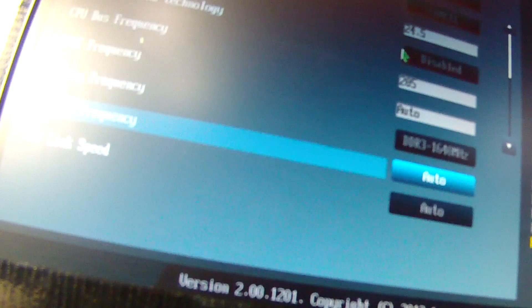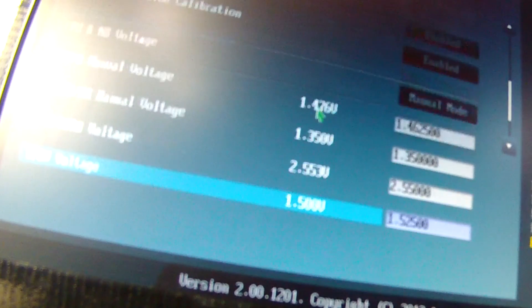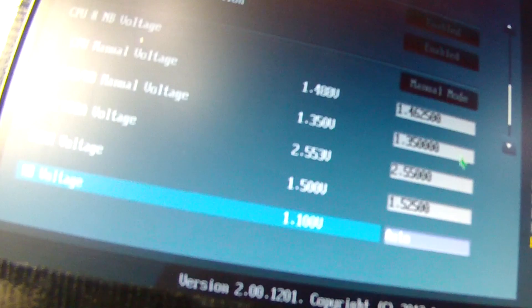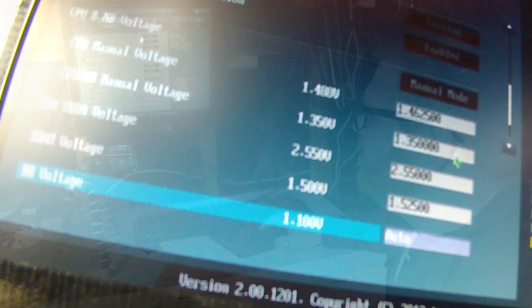I've got the AMD turbo core technology turned off or disabled. I've got load line calibration enabled on the northbridge CPU load line and the CPU load line.